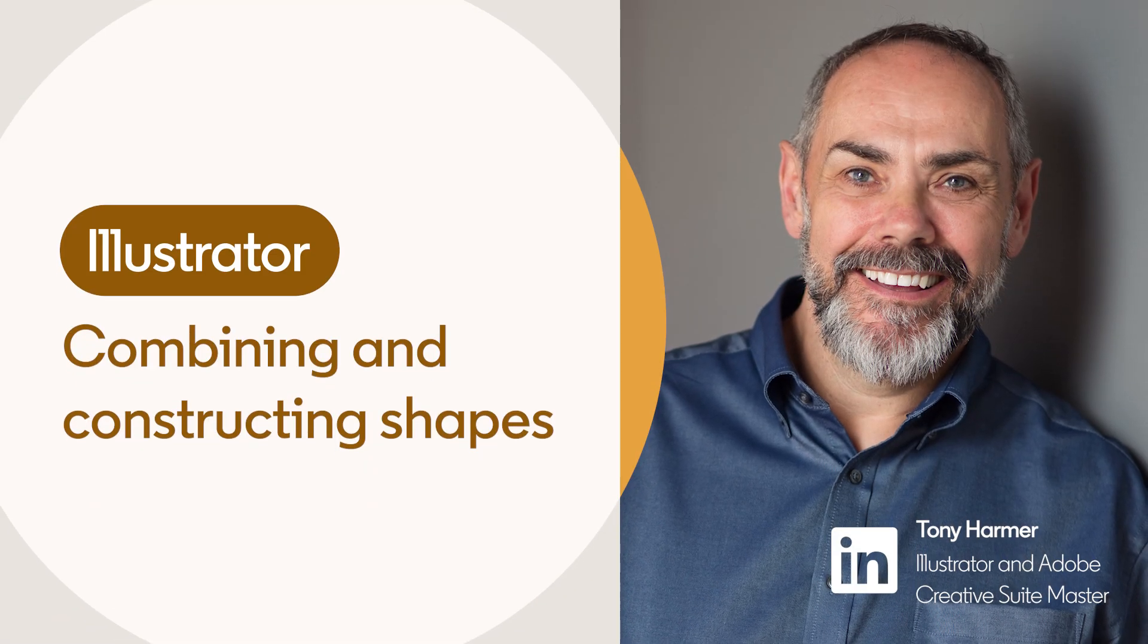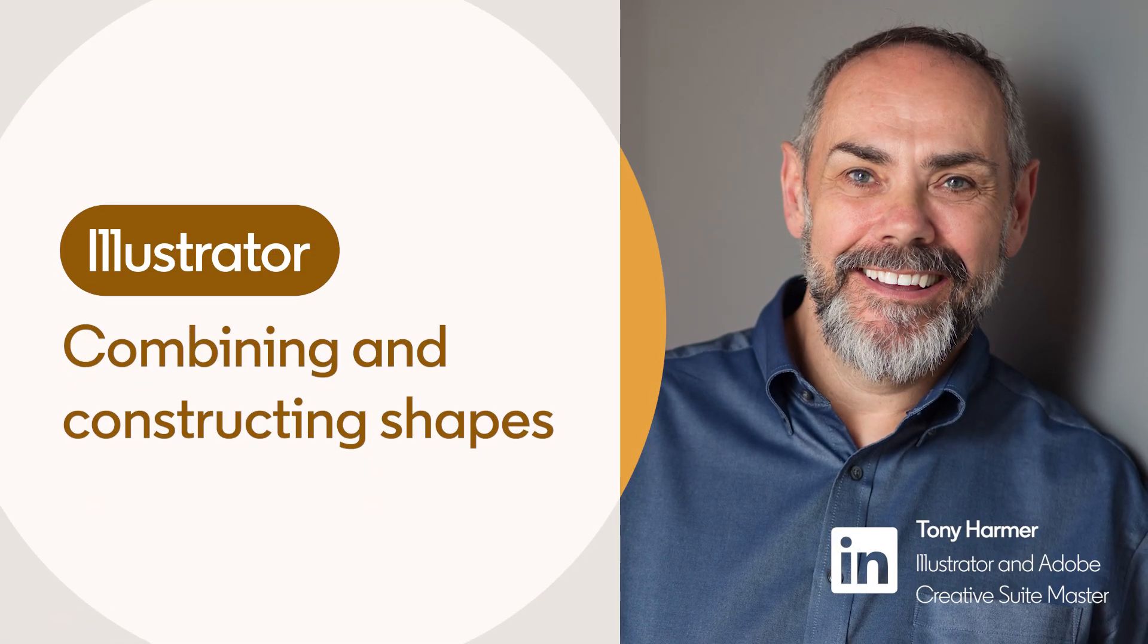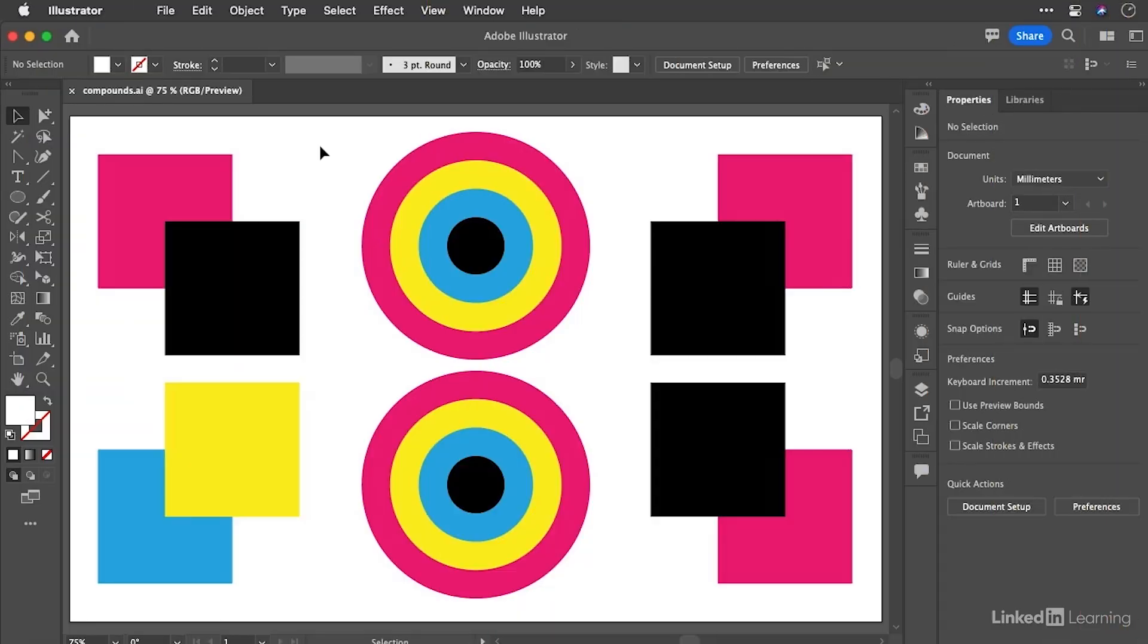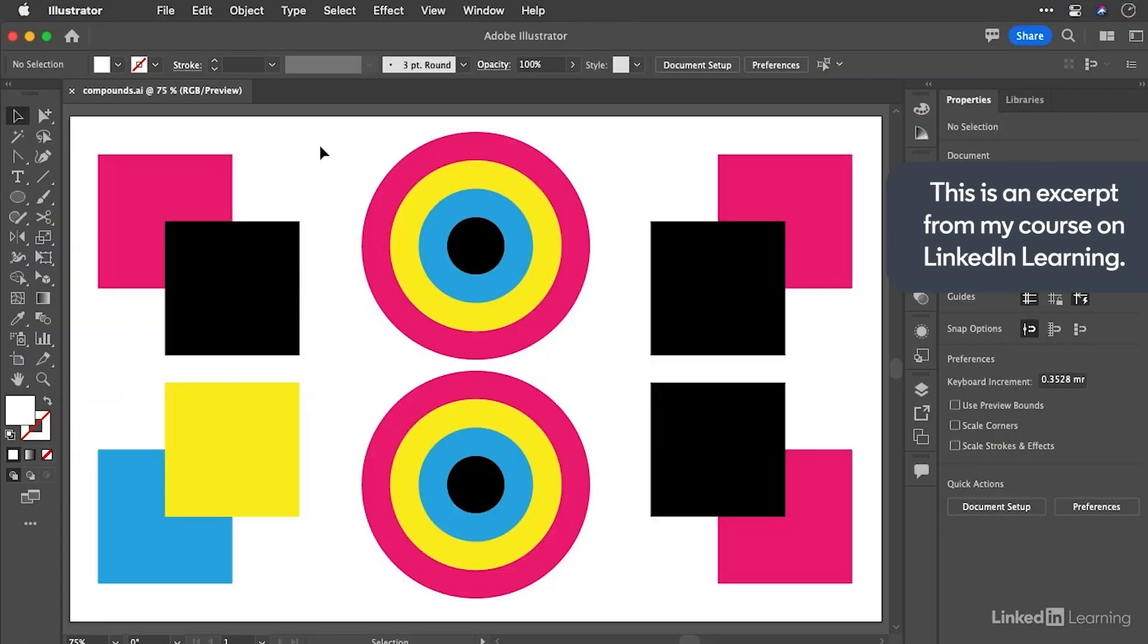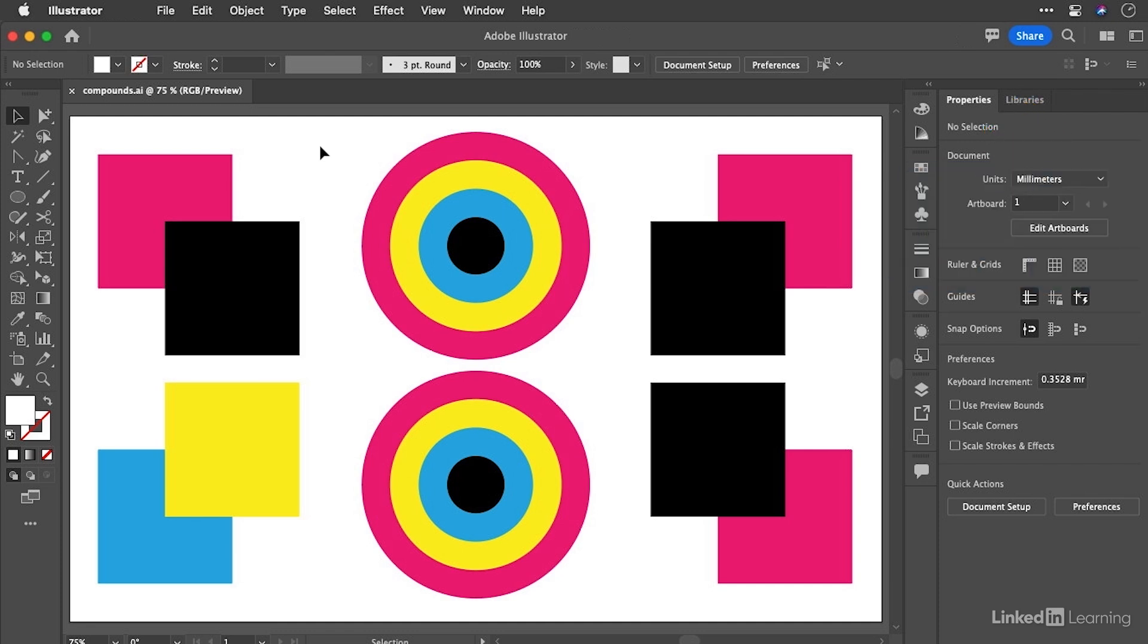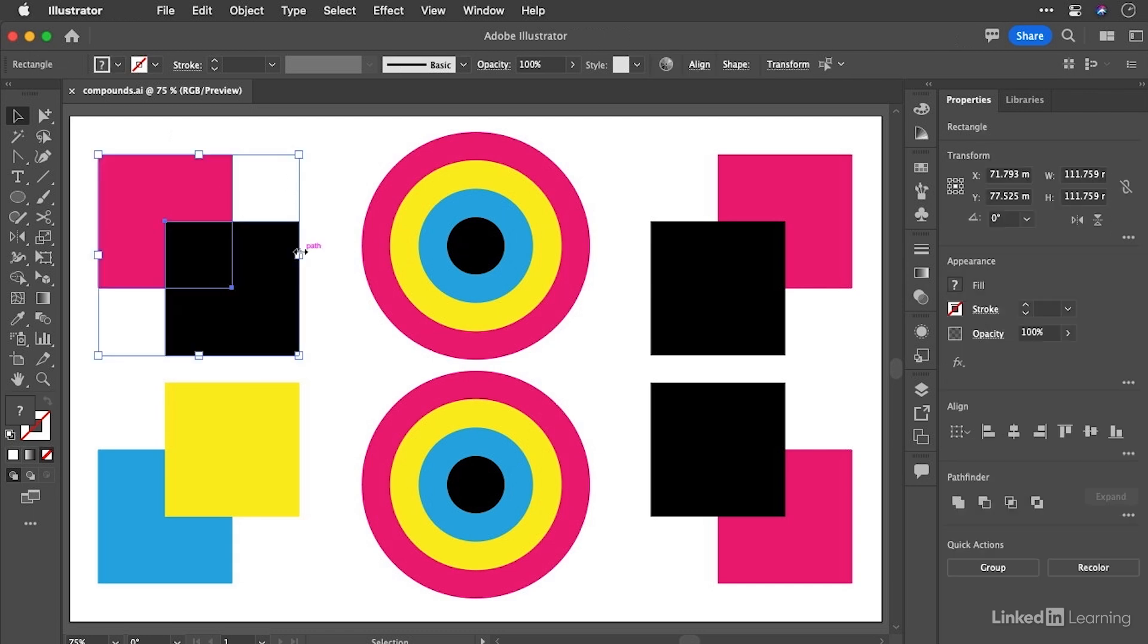Compound paths are used when you want to cut a hole in something. Think about the letter O, that normally starts out when you're designing a font as two shapes, one larger ellipse with another smaller ellipse inside of it, and then the smaller ellipse is punched out of the larger one, creating a hole. Rather than talking about it though, let's try it right now with the two squares that we have here.